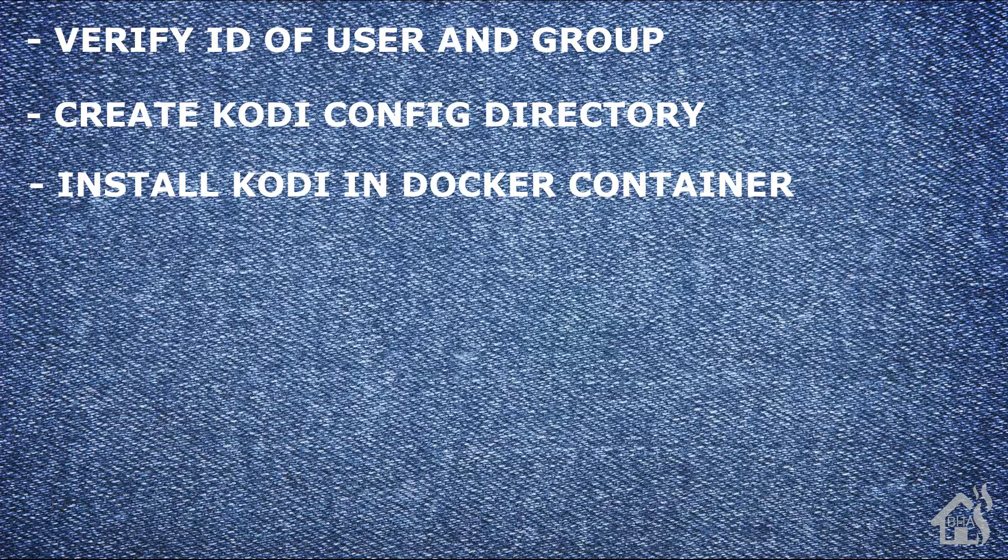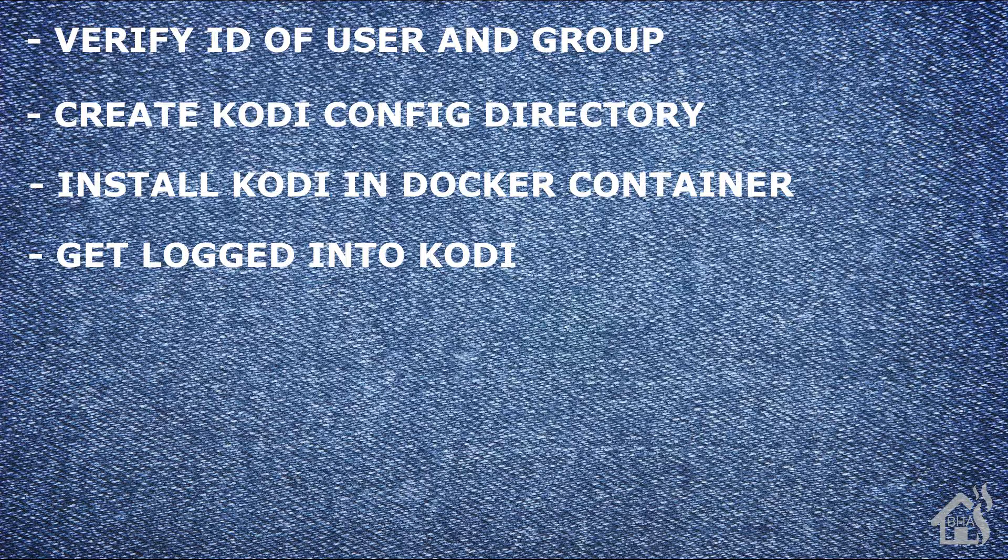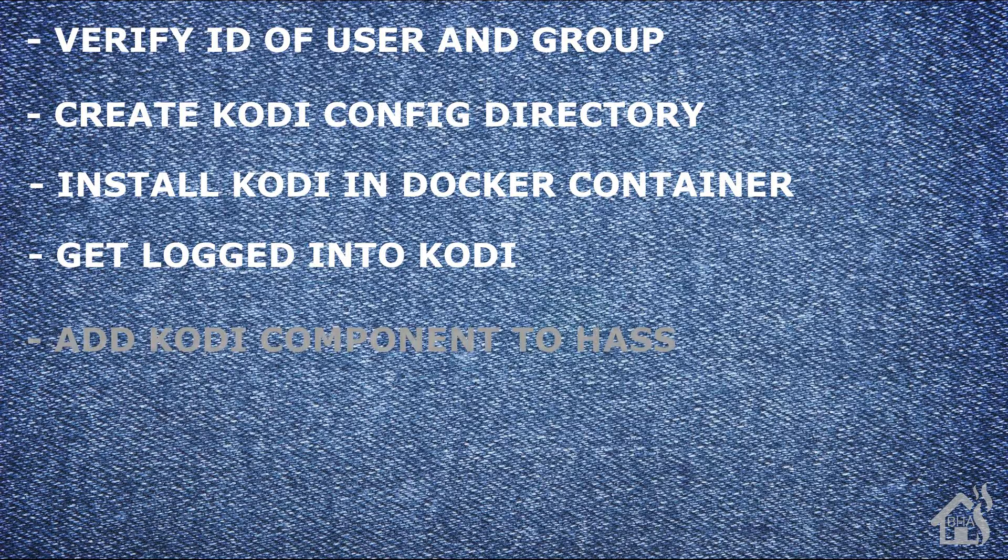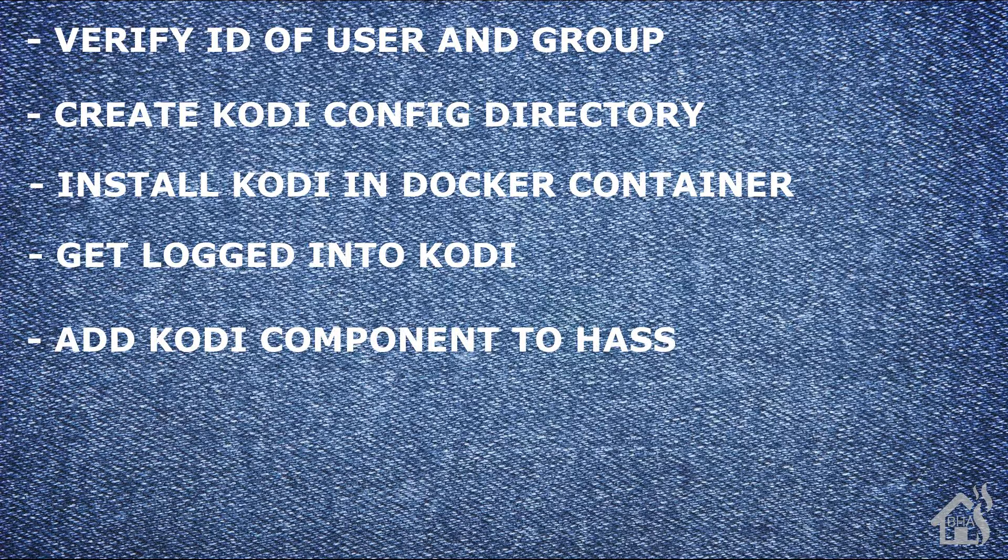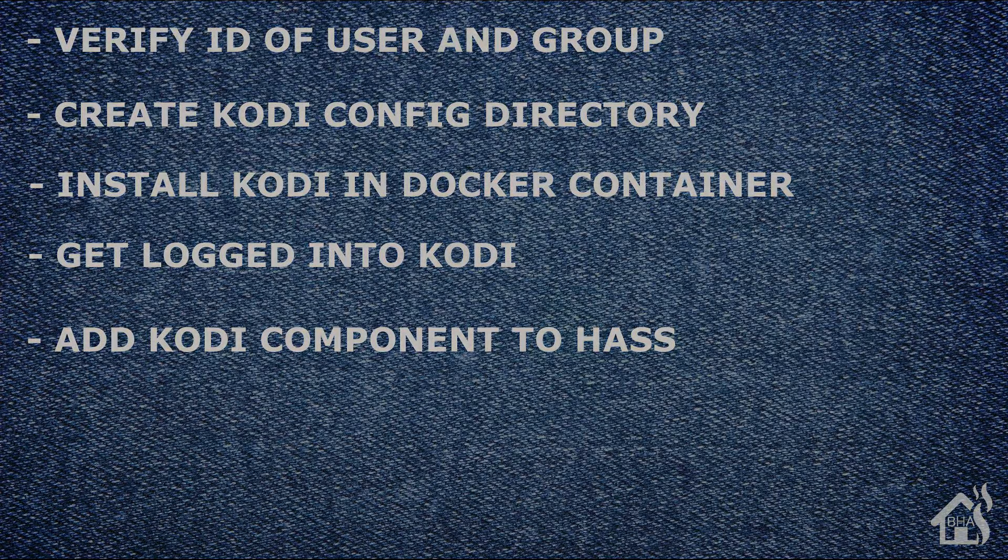After that is created, we are ready to install Kodi in a Docker container. Once Kodi is up and running in the Docker container, then we'll go ahead and get logged in and show you what that looks like. And then lastly, we're going to add the Kodi component into Home Assistant to show you how you'll be able to use Home Assistant to control it and manage the media player as well. Let's get started.